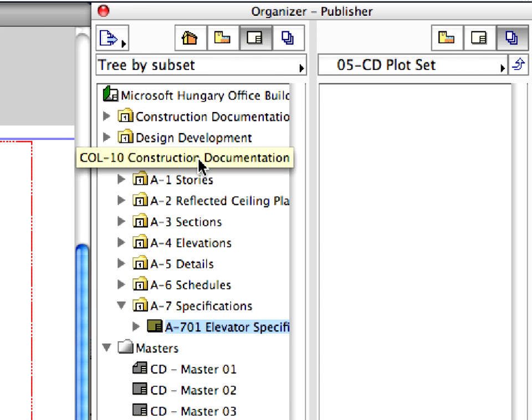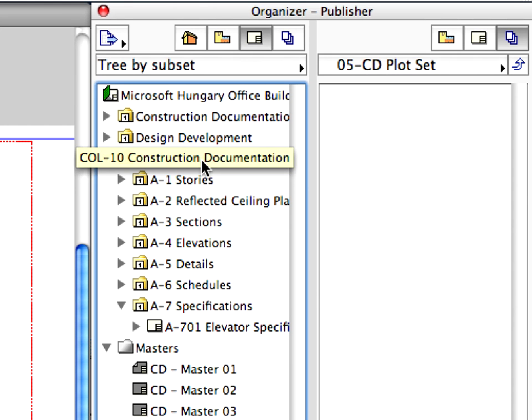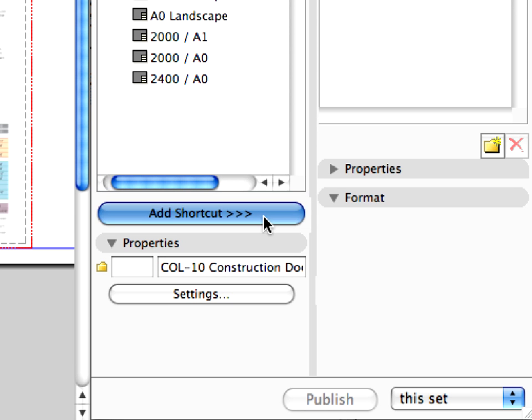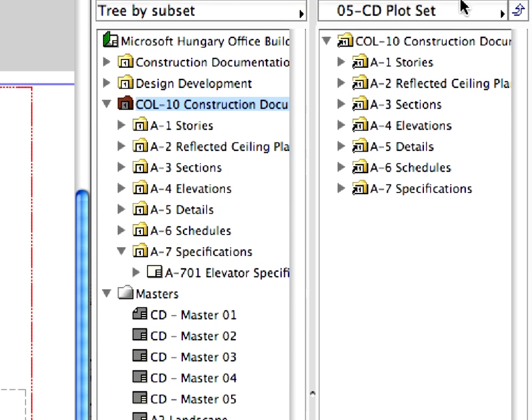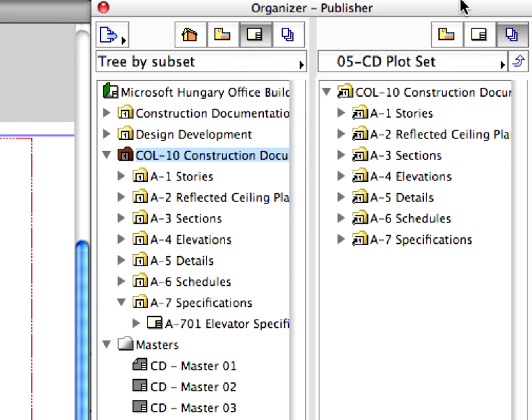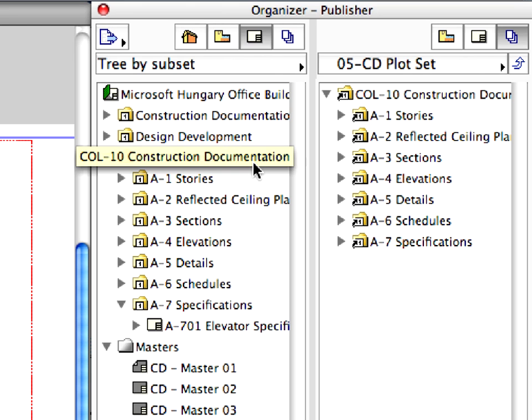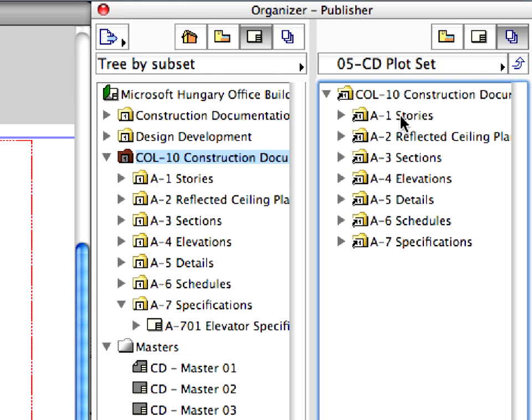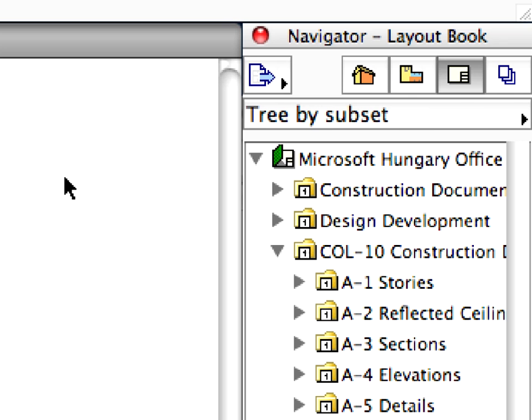Select the Construction Documentation folder in the left panel. If you didn't create the Construction Documentation folder in the first step of this chapter, use the preset Kohl 10 Construction Documentation Layout folder. Click the Add Shortcut button below the Layout tree. The content of the Construction Documentation Layout Book has been added to the Publisher Set. The created shortcut refers to the selected folder on the left panel. Let's now return to the Project Navigator and close the Organizer Palette.